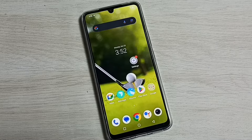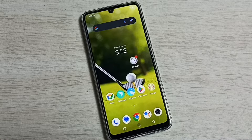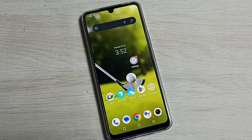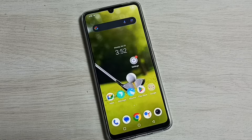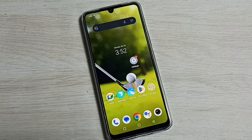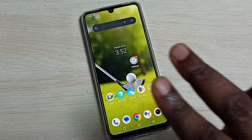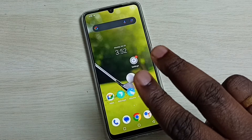Hi friends, in this video I will be showing two methods to find hidden apps. Please don't forget to subscribe to my channel and like and share the video. Method one uses two fingers.